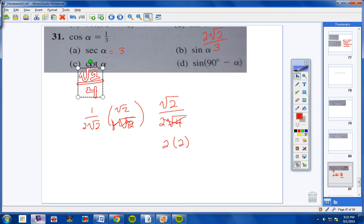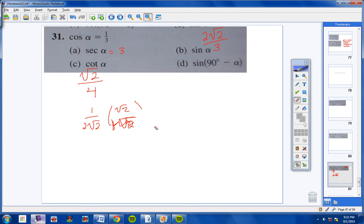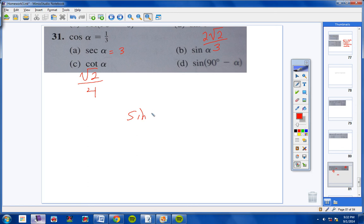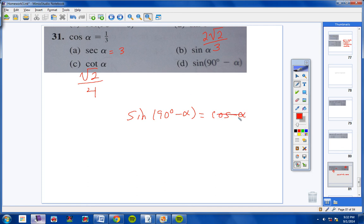For letter D, sine of 90 minus this unknown angle equals the co-function, and the co-function for sine is cosine. The cosine of this missing angle is 1/3. So sine of 90 minus this angle is 1/3. The answer to letter D is 1/3.